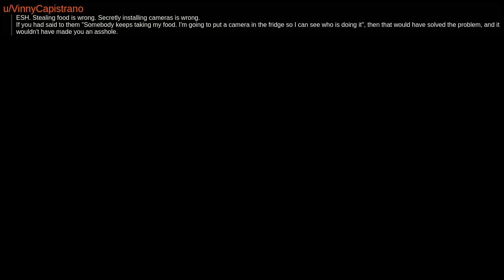ESH. Stealing food is wrong. Secretly installing cameras is wrong. If you had said to them, somebody keeps taking my food, I'm going to put a camera in the fridge so I can see who is doing it, then that would have solved the problem, and it wouldn't have made you an asshole.